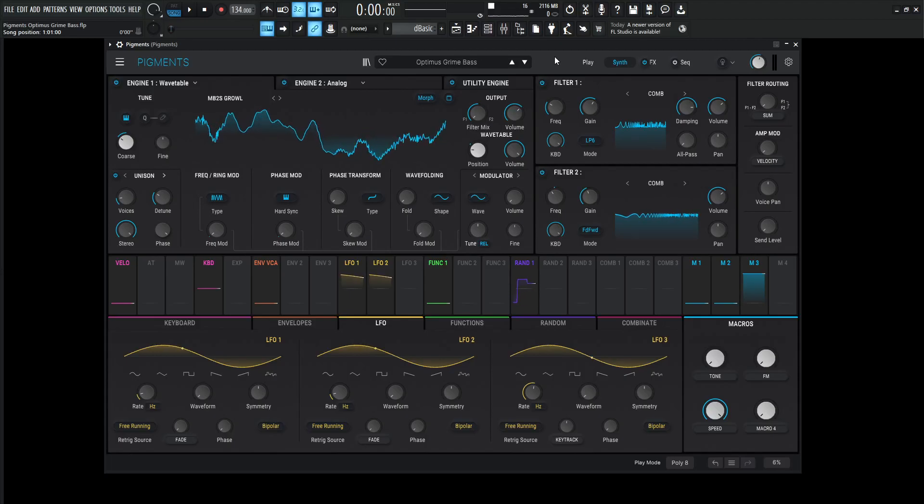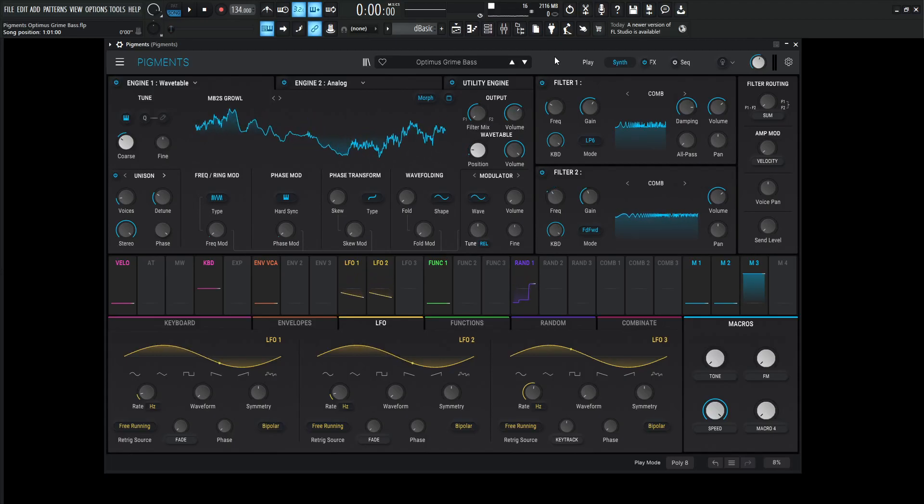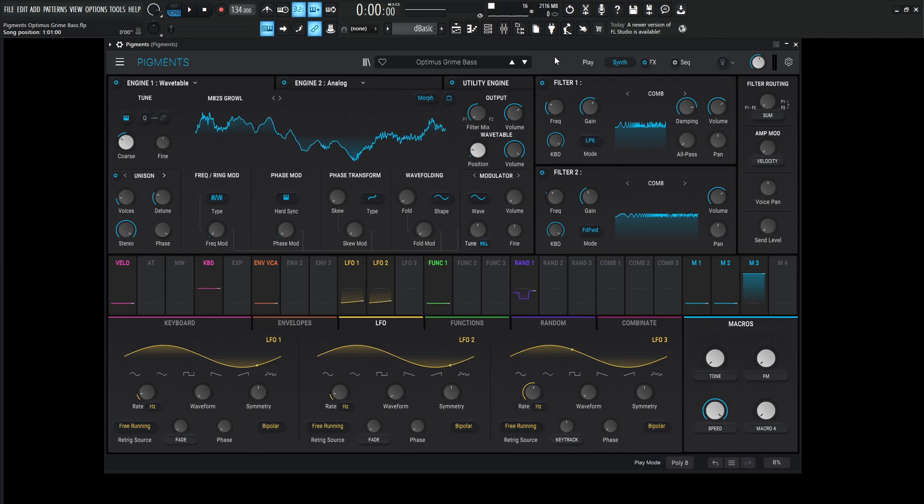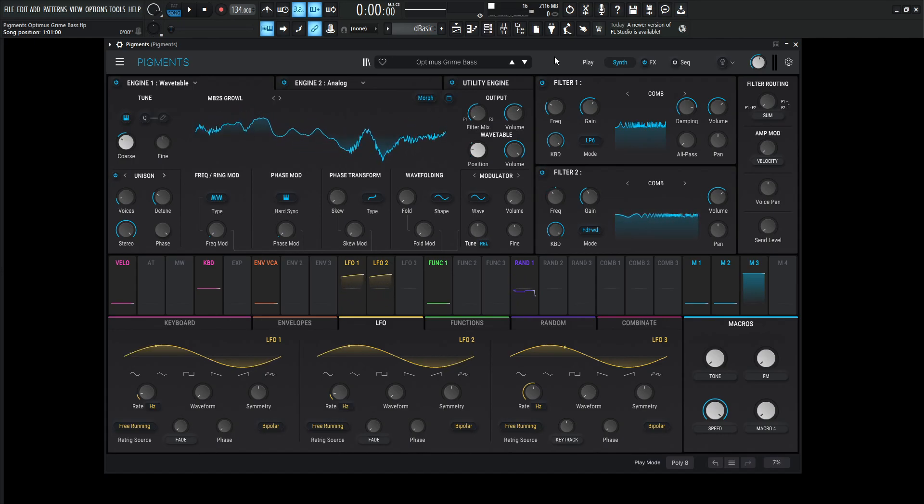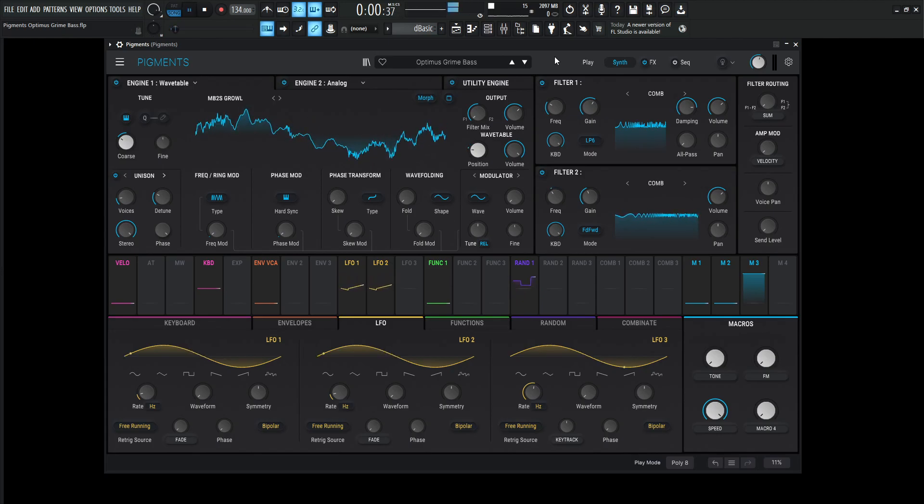Hey guys, John here. Today's patch in Pigments is called Optimus Grime Bass. Now this one kind of started off as a growly type of bass sound, and then it transformed to something entirely different. So this is what it sounds like.